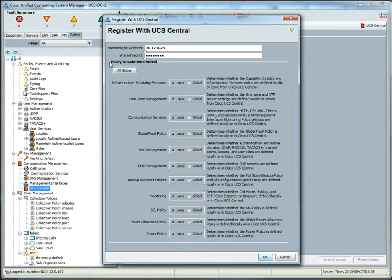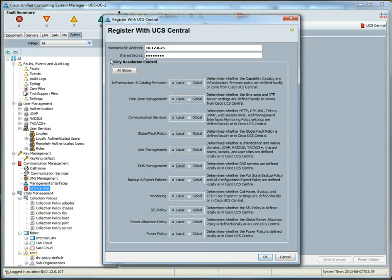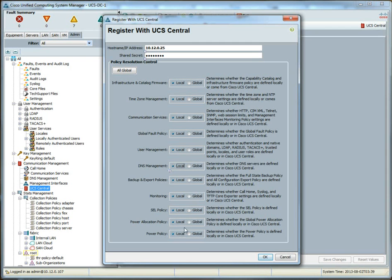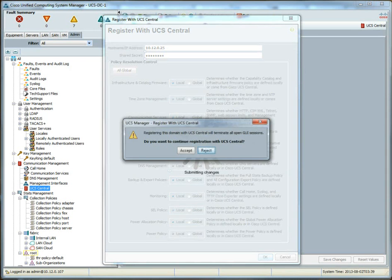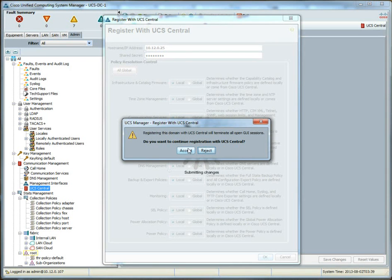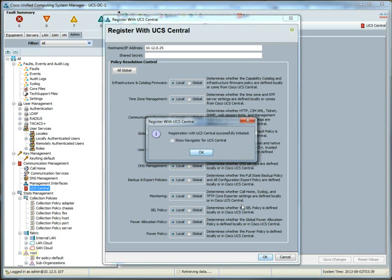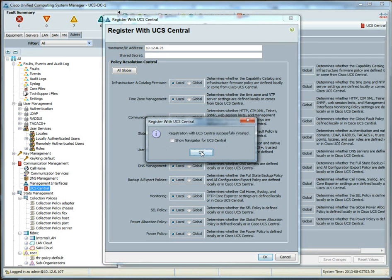Now, there's a lot of other things that you can do with registering to UCS Central that aren't shown here. So, don't take this as an exhaustive list of essentially features that UCS Central offers. These are simply policies that are derived globally or locally. So, just keep that in mind. What we're going to do for now is just set everything to local because all we want to do is register. We accept.